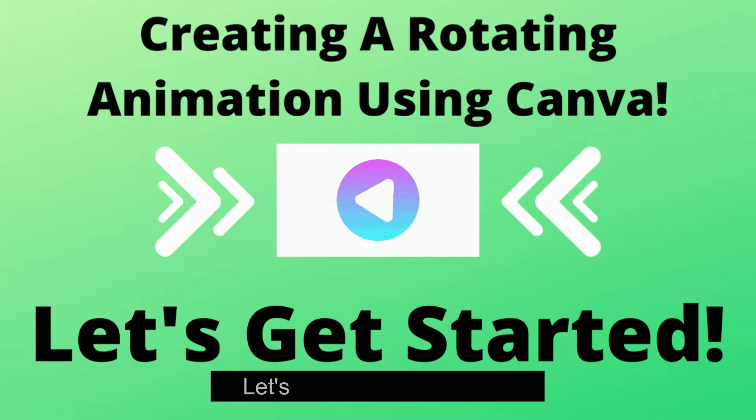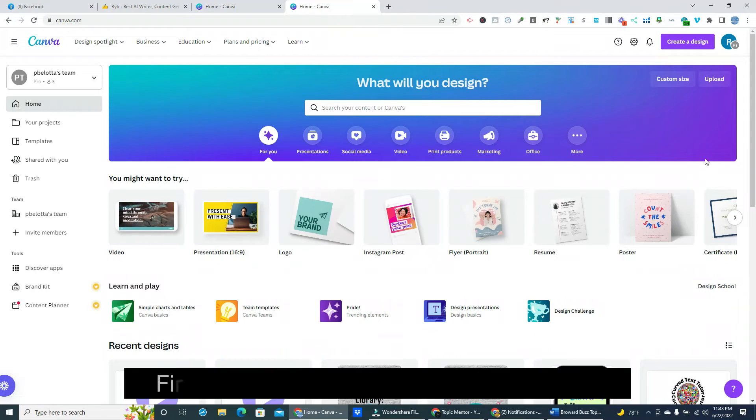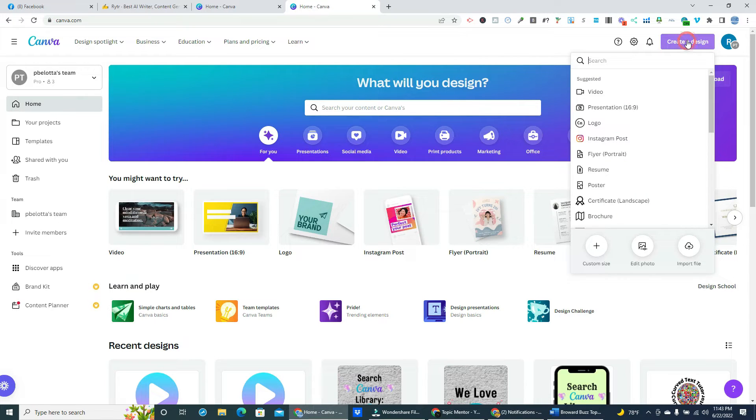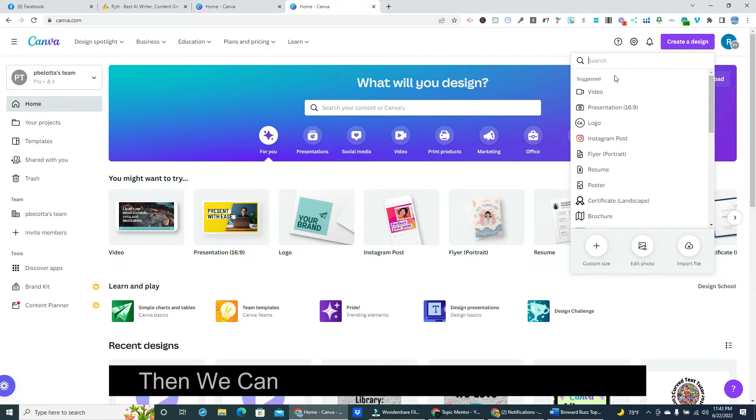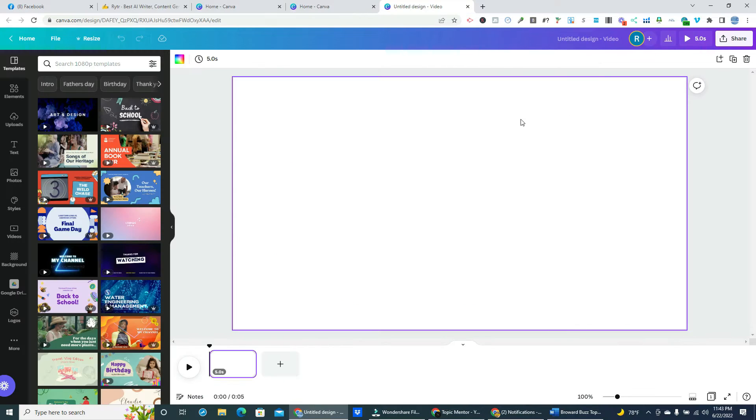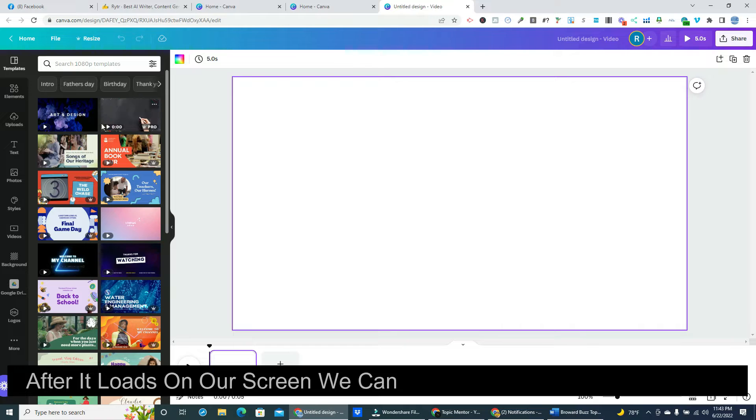Let's jump over to Canva. First we'll click on top to create a design. Then we can click on video in the drop down.